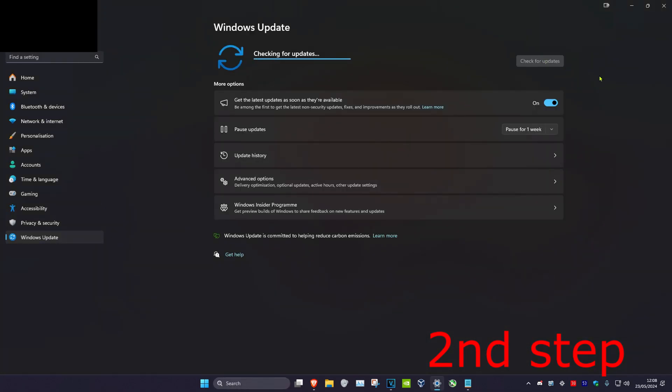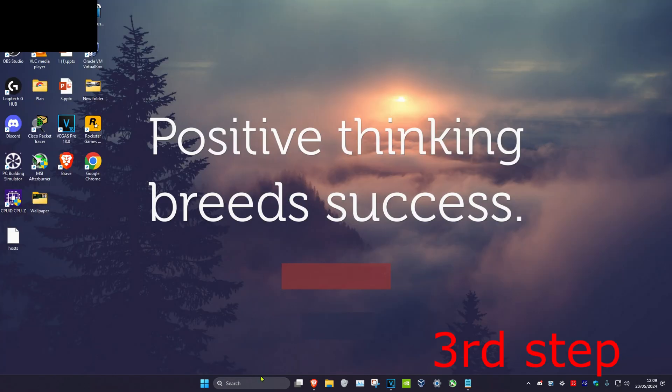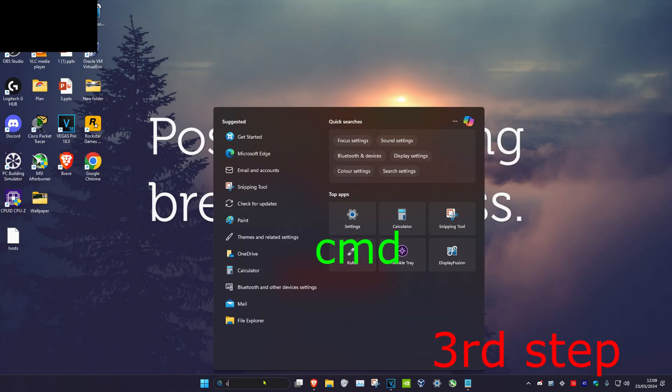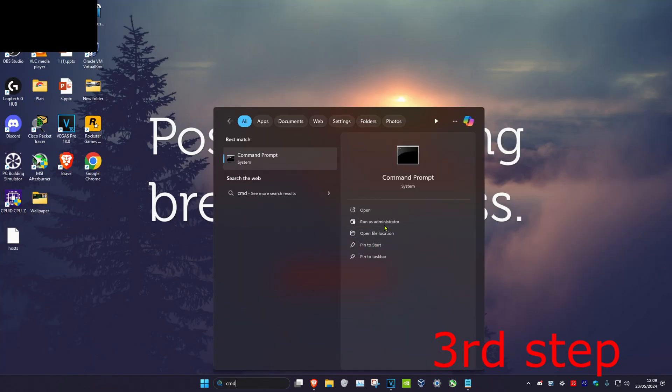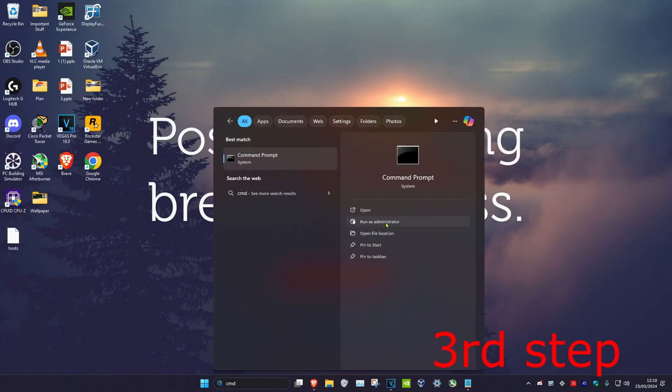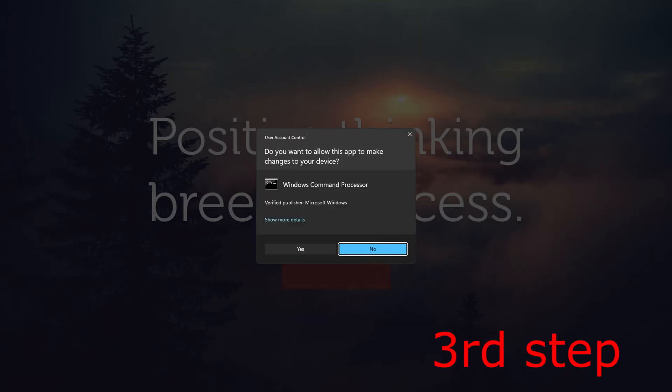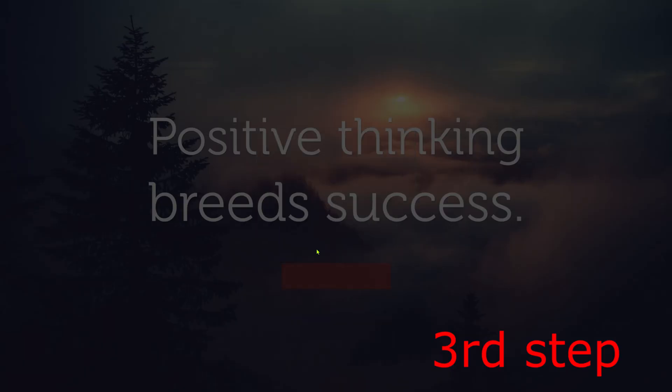For the next step, we're going to head over to search again and type in CMD, then we're going to run it as administrator and then click on Yes.